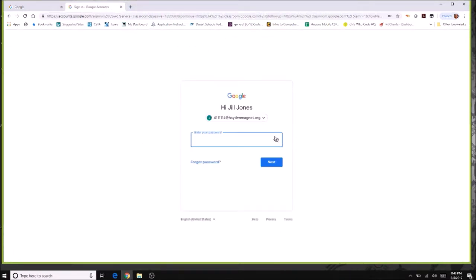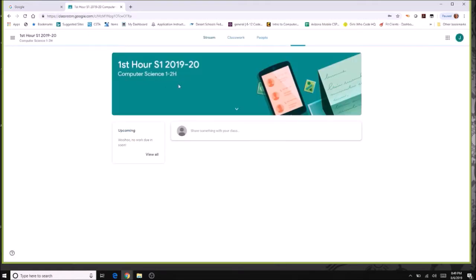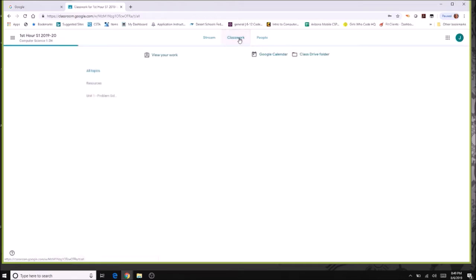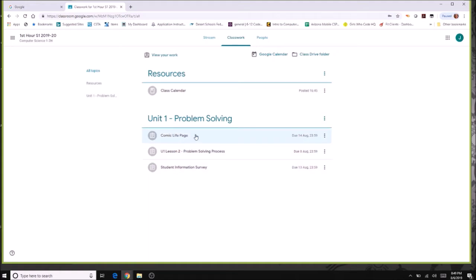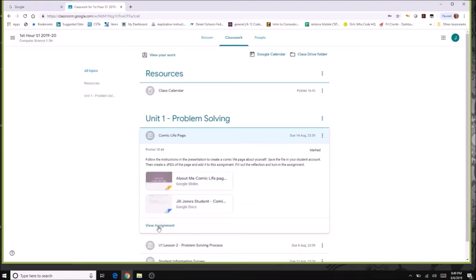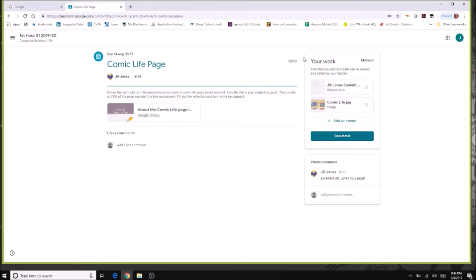Coming back another day, log in and go right to classwork. All assignments have been turned in, and you can check for grades. Viewing one assignment shows it's been marked — here I got 10 out of 10. Any comments from the teacher will show up here. As a student, you can also click to add a private comment, which you can do at any time to communicate with your teacher about a particular assignment.